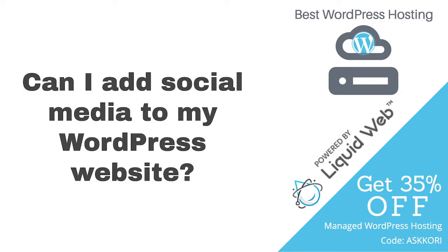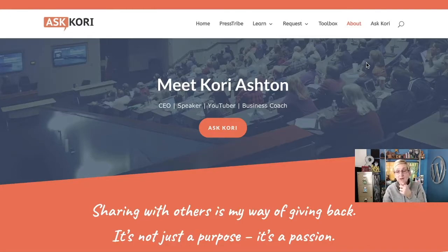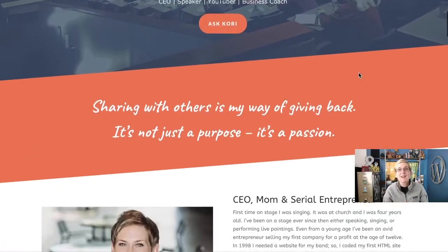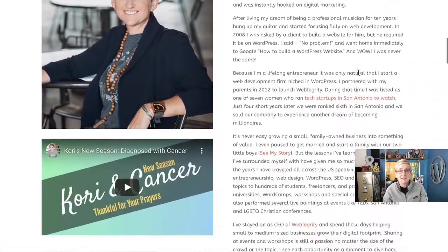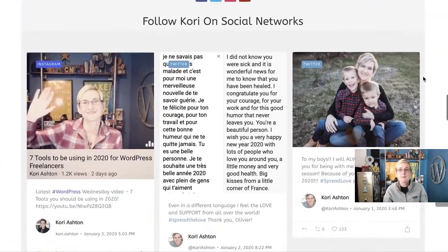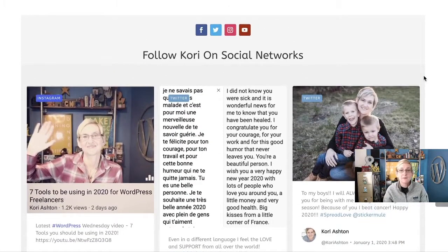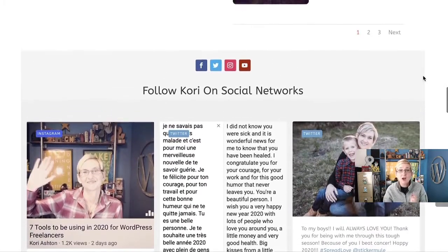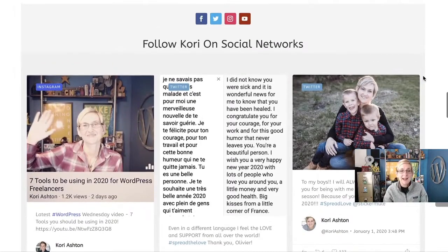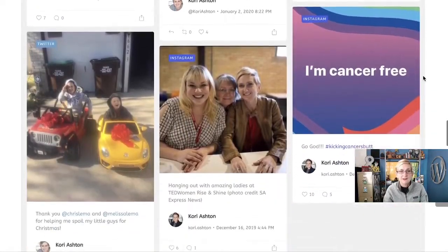Can I add social media to my WordPress website? Absolutely, you guys. You can add different links if you want to, linking out to your social media. You can even add feeds — the actual content that you put on your social media. Check this out. This is one of my pages on askkori.com and it actually has my Instagram and my Twitter feed in here.